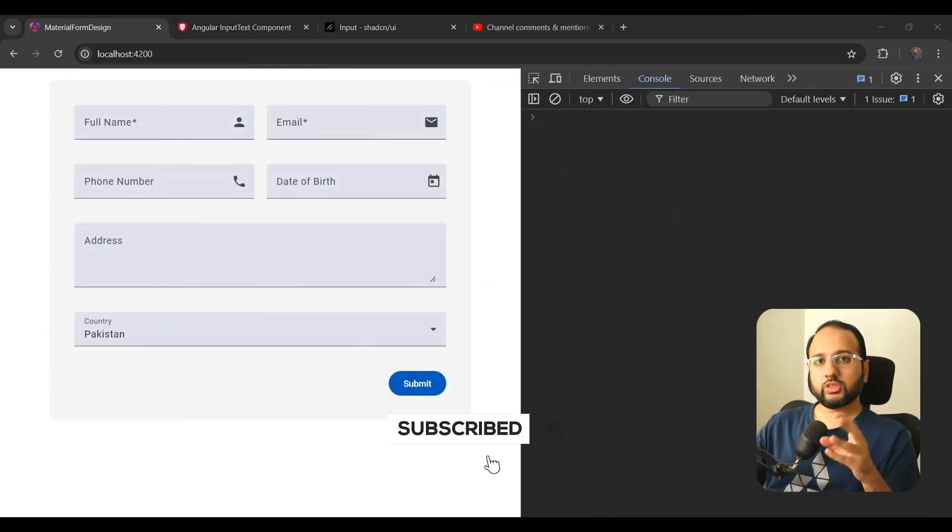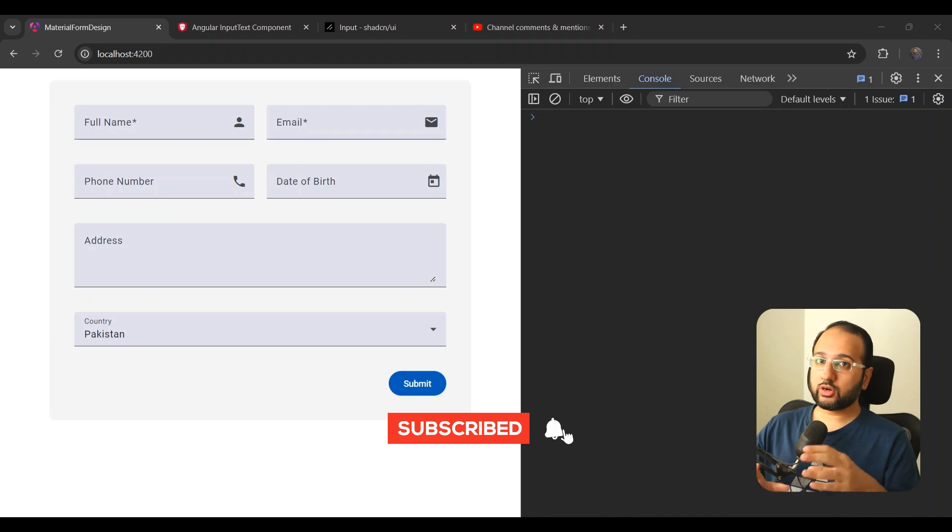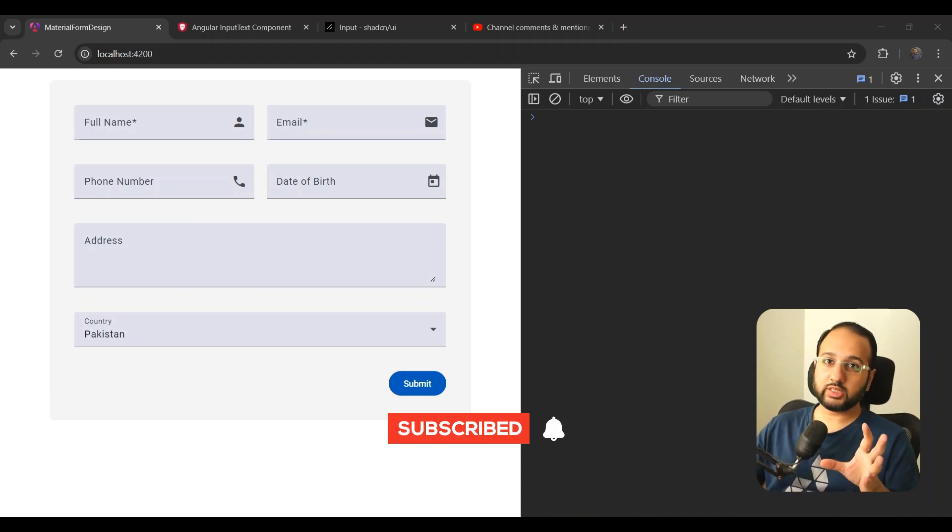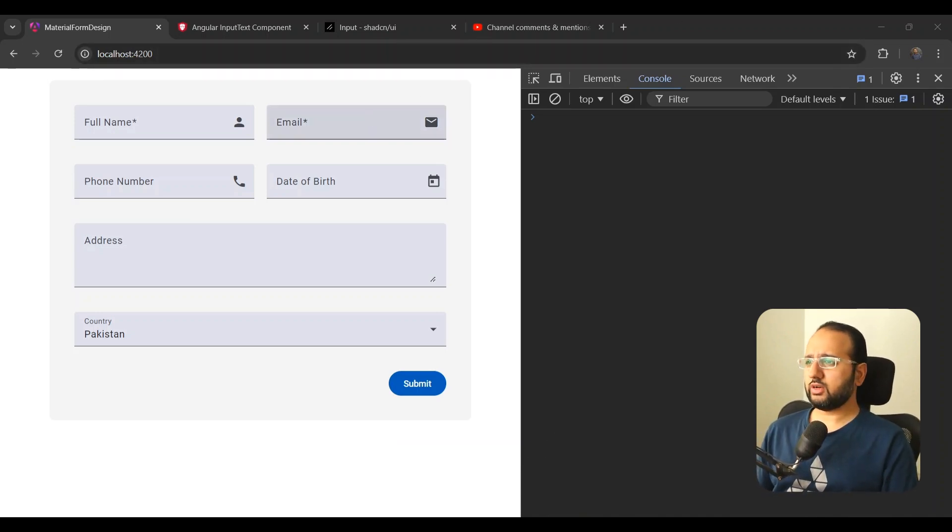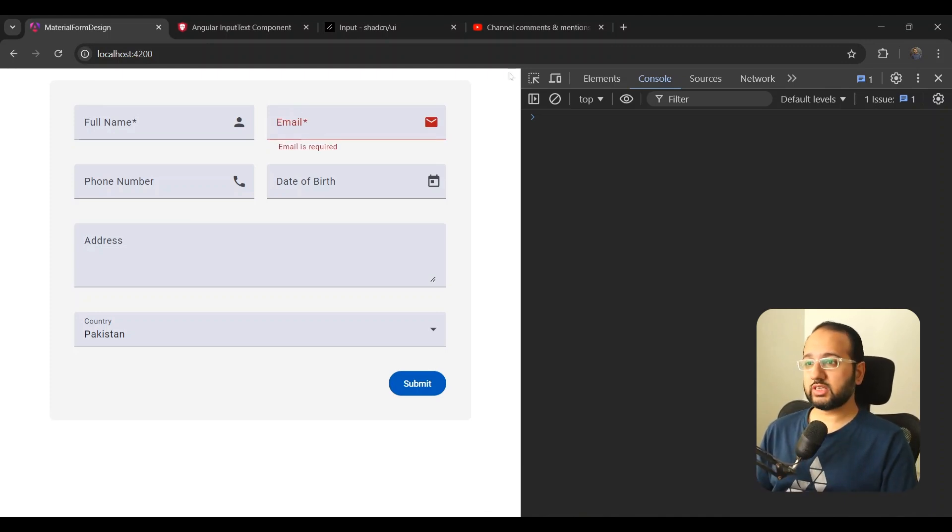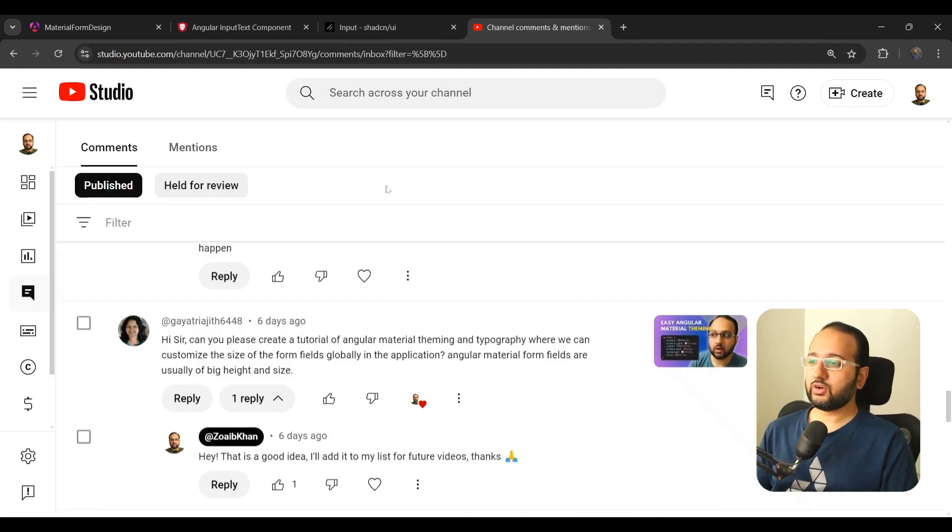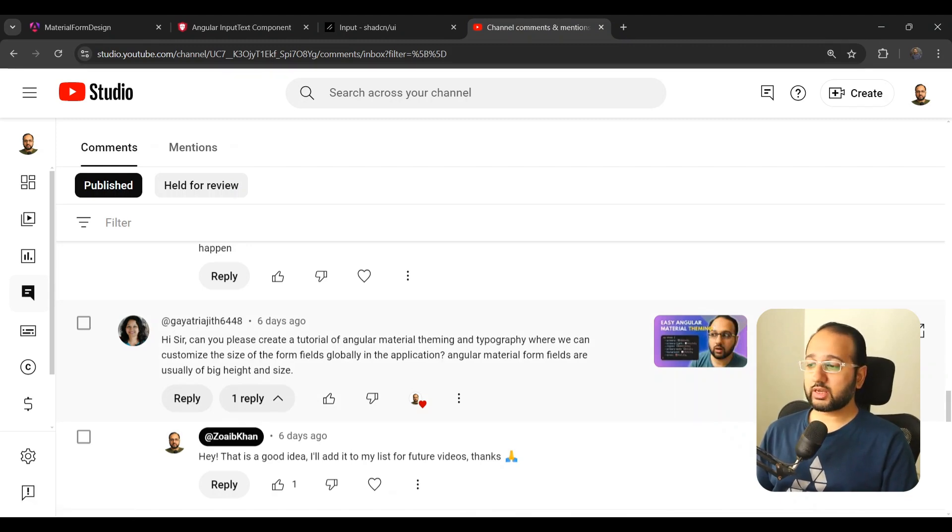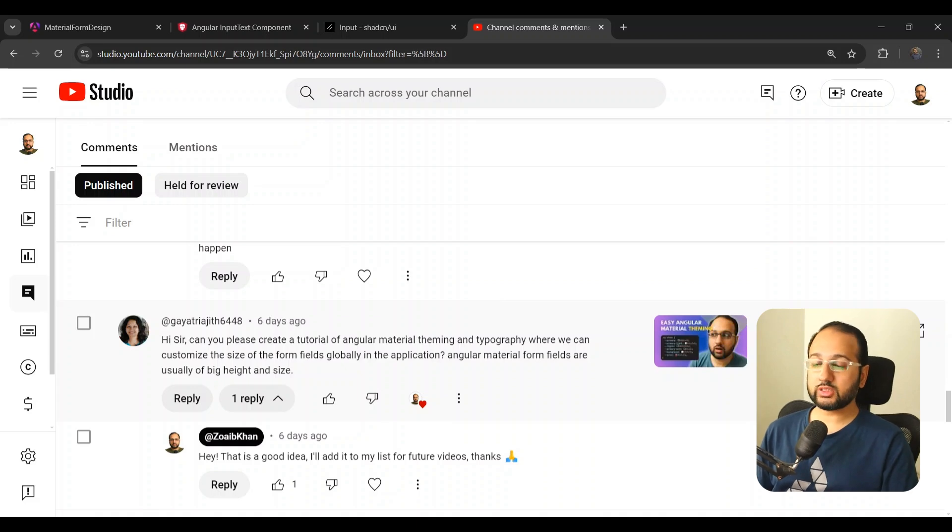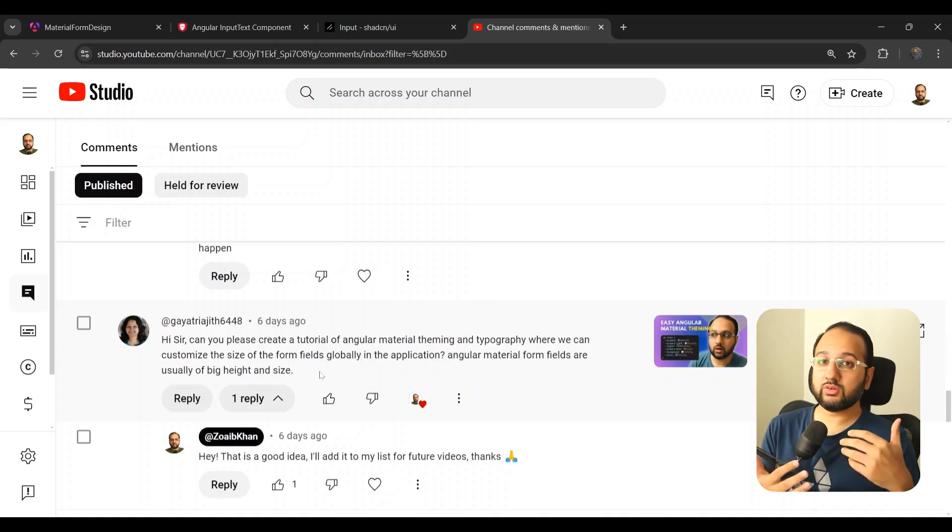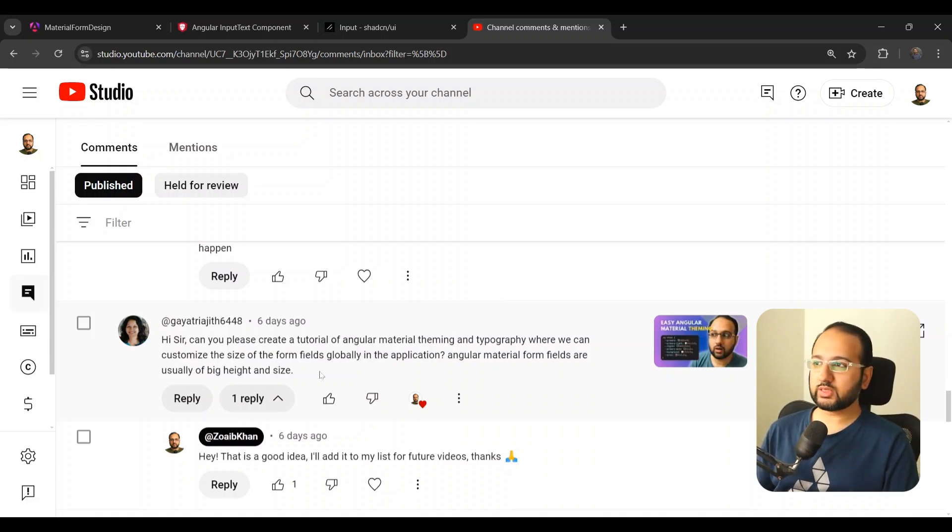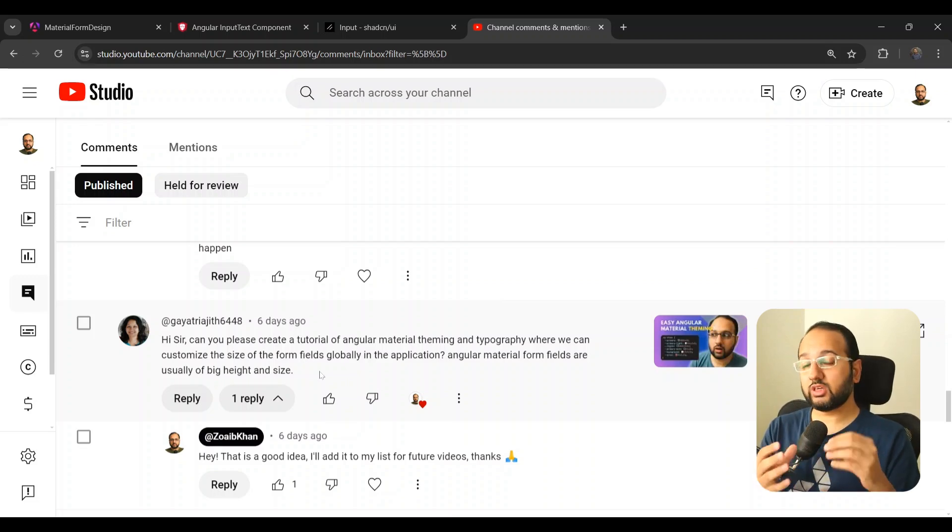So if you're someone like me and you've used Material for quite a bit of time, you'll know that the material form fields are particularly large and they're very blocky and this was reminded to me recently by one of the comments on my channel by Gayathriya here who said, can you please create a tutorial of Angular Material theming and typography where we can customize the size of the form fields globally in the application. Angular Material form fields are usually of big height and size.